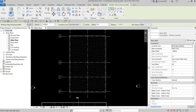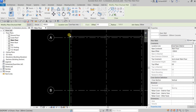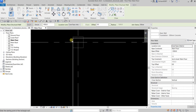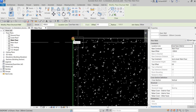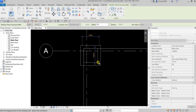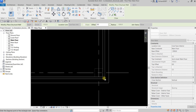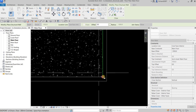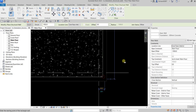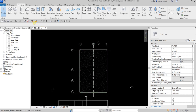Since this is rectangular in shape, I'm going to use the Rectangle tool from the Draw panel. I'll pick on the upper left corner of my slab as the first point, and then pick the second point at the opposite corner to complete the rectangle.